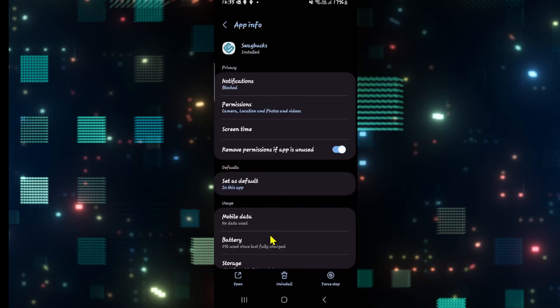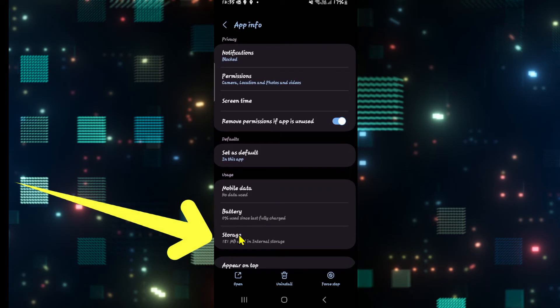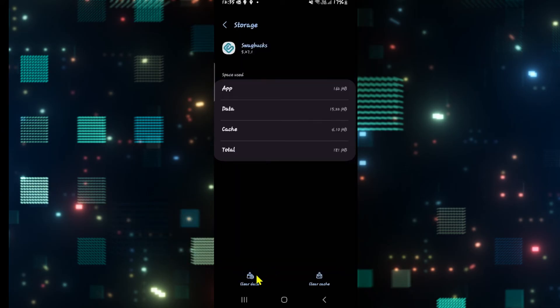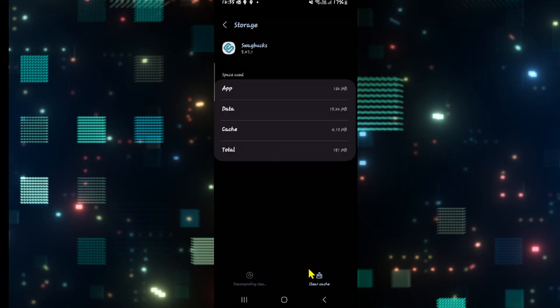Now from this page, scroll down and tap on storage, and then tap on the clear data button at the bottom left corner. Then tap on the delete button and this will clear all of your user data within the Swagbucks app.